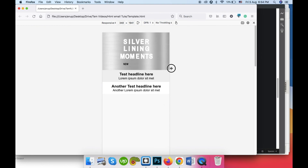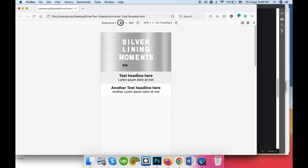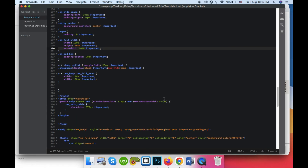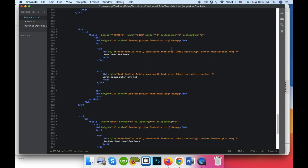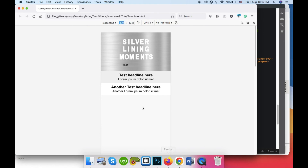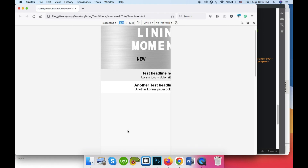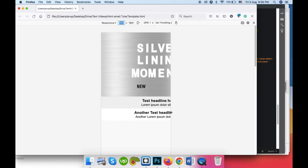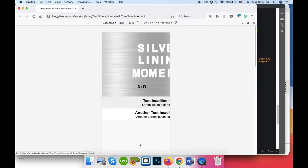On a mobile device of, say, 360 pixels width, it will display like this. If this were a non-responsive, non-mobile-scalable template, it would look quite different and broken on mobile devices.